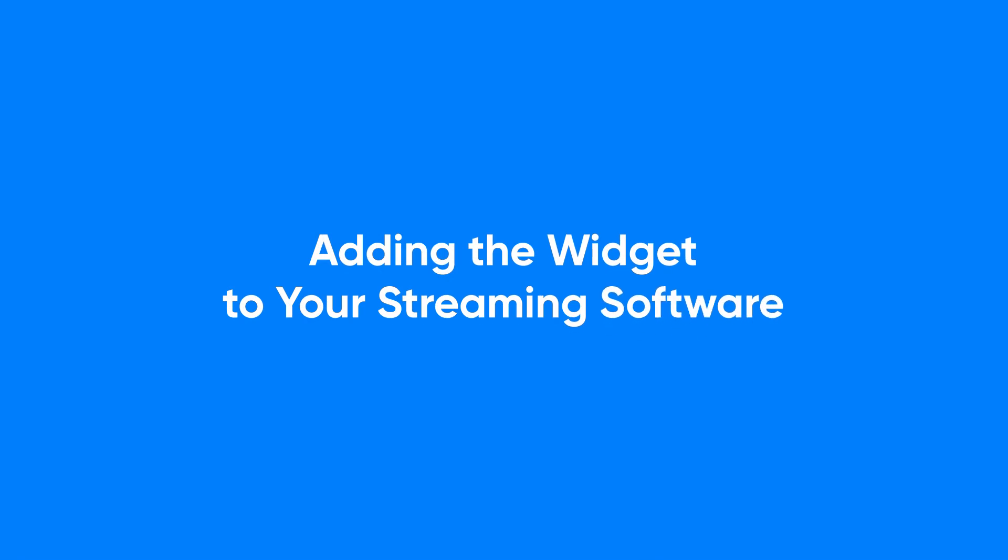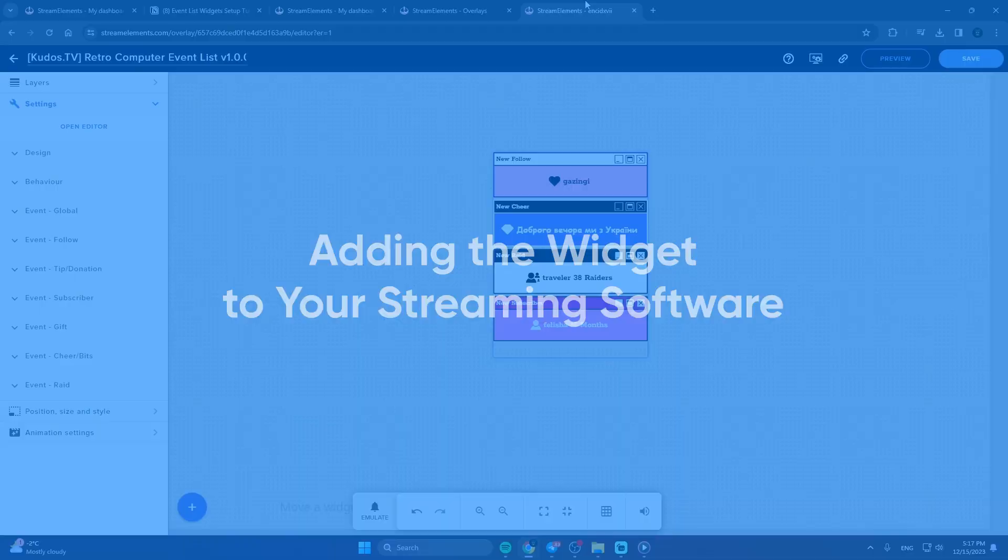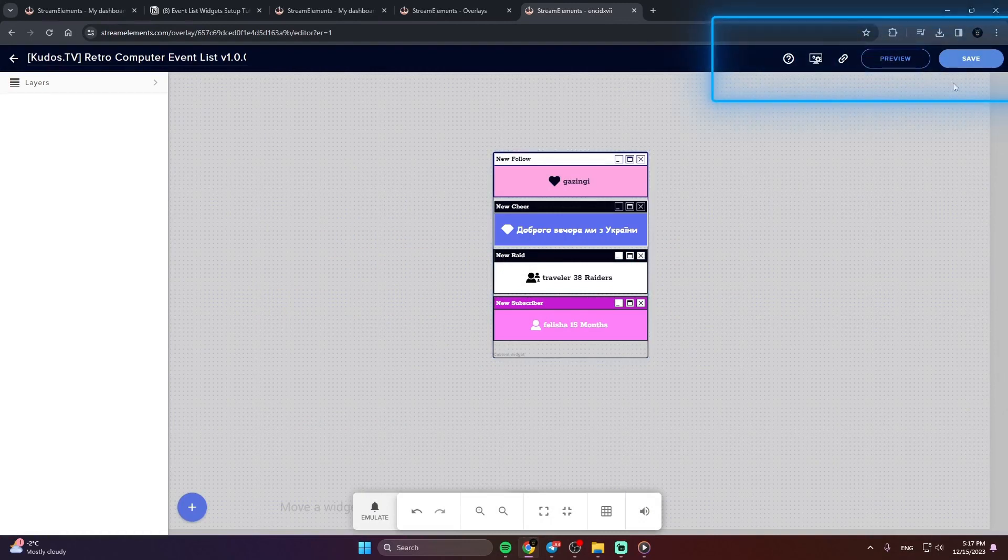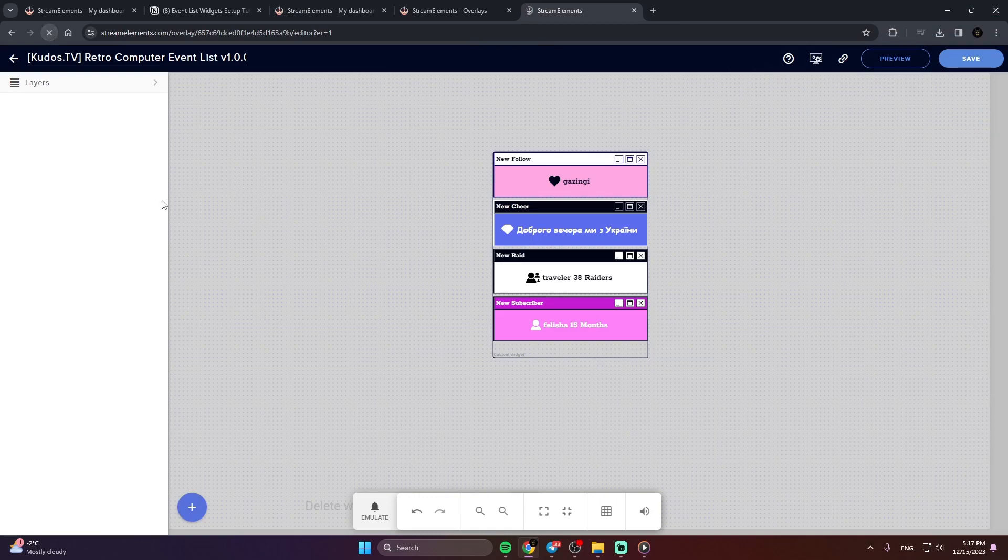Adding the widget to your streaming software. Please take note. For all of your customizations to take effect, you need to press save in the top right corner of the editor and refresh the page before adding the widget to your streaming software.